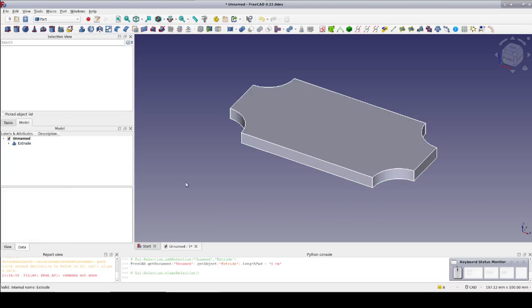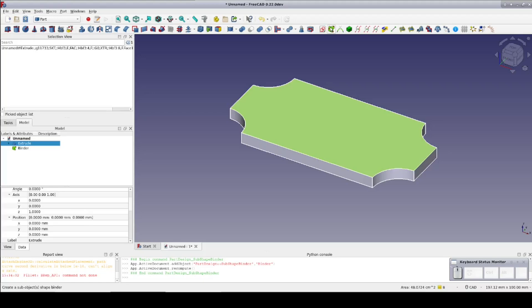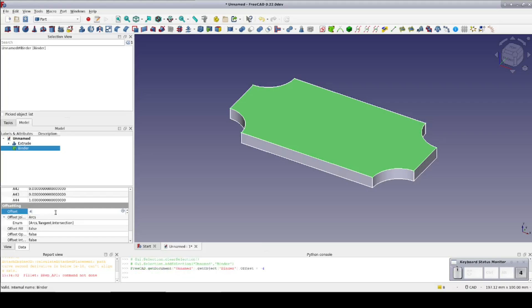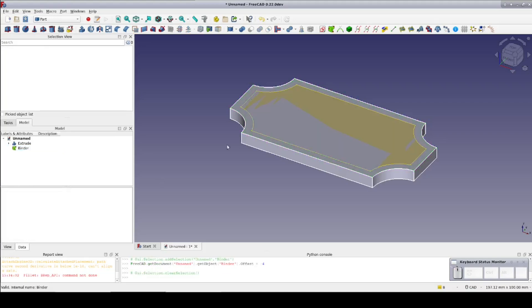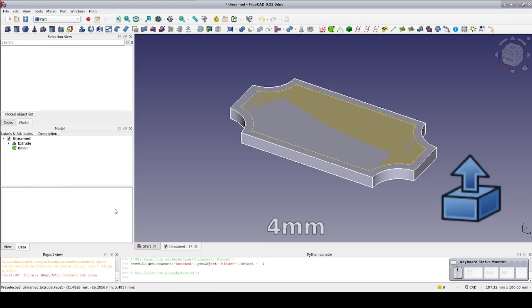I'll select the top face of the plaque and create a sub-object shape binder. In the data pane for the binder, set the offset to negative 4 millimeters. Select the binder and extrude it 4 millimeters.